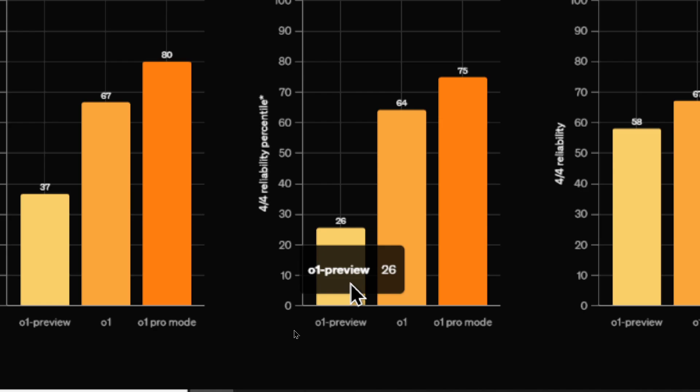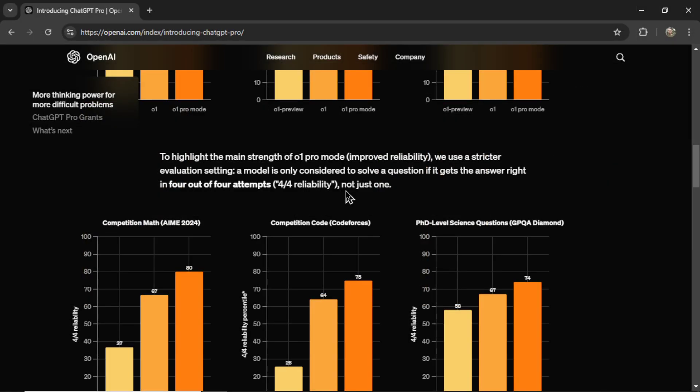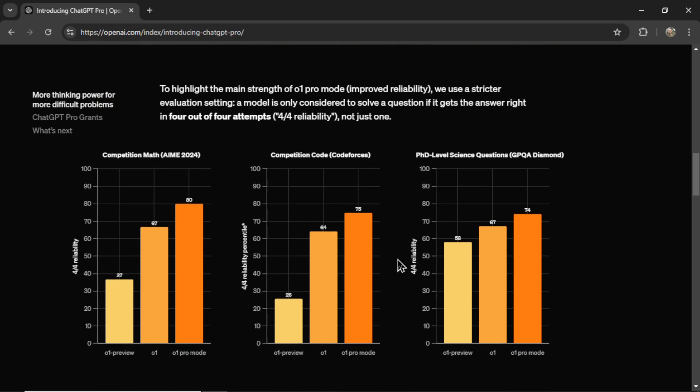They say to highlight the main strength of O1 Pro mode, improved reliability, we use a stricter evaluation setting. A model is only considered to solve a question if it gets the answer right in four out of four attempts. Four out of four reliability, not just one. Okay, maybe that's what these graphs down here means. It changed the evaluation setting, and still O1 Pro mode outperformed.